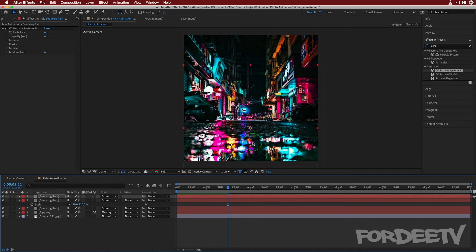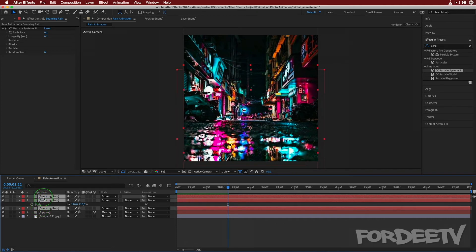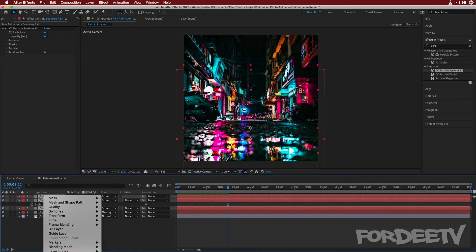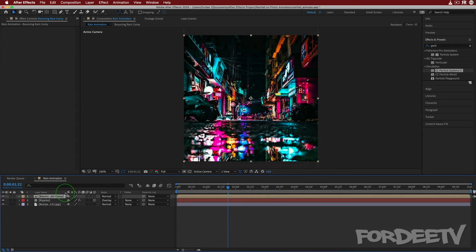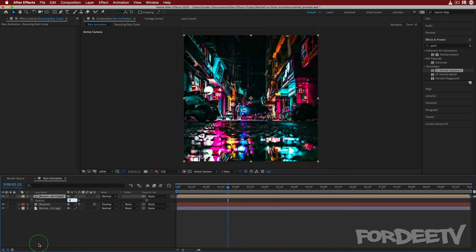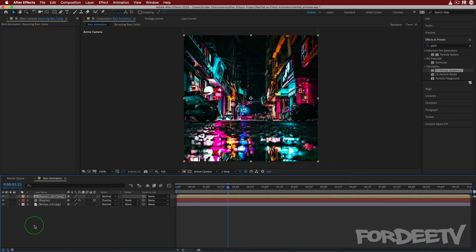We have three different layers of bouncing rain. Press spacebar to preview — it looks a little crazy, but it will all come together when we add the rainfall. Select all three bouncing rain layers — click the first, Shift+click the third — right-click, select Pre-compose, name it 'bouncing rain comp,' choose Move All Attributes to the New Composition, and click okay. Now press T to open Opacity and drop it to 90% to control all three layers at once.